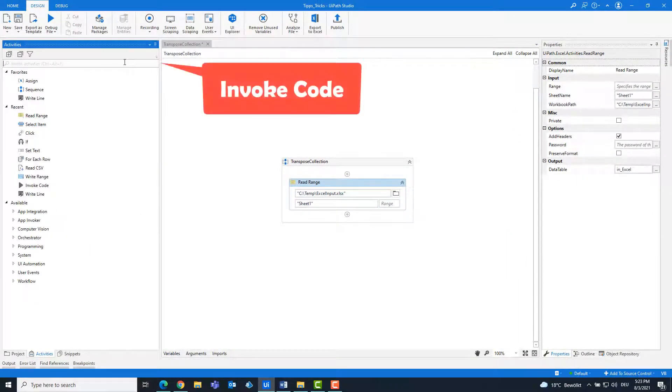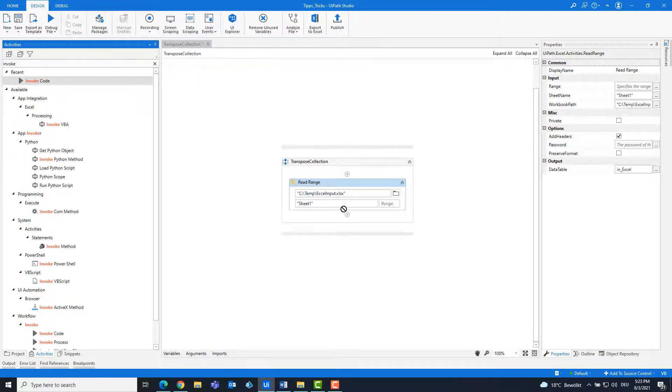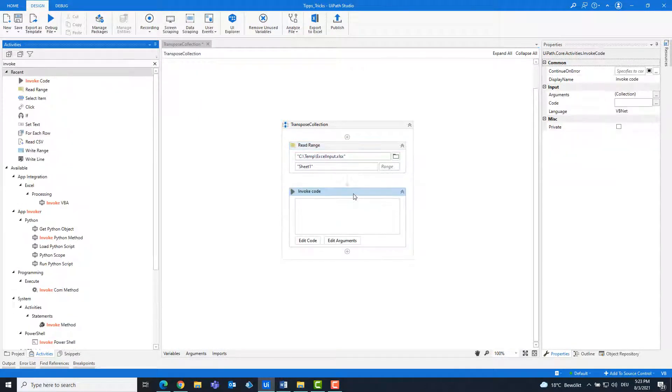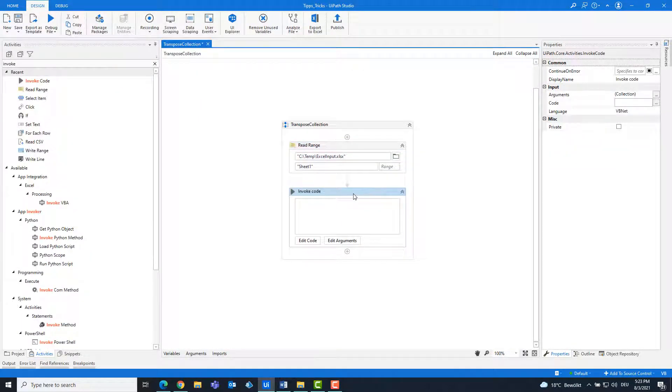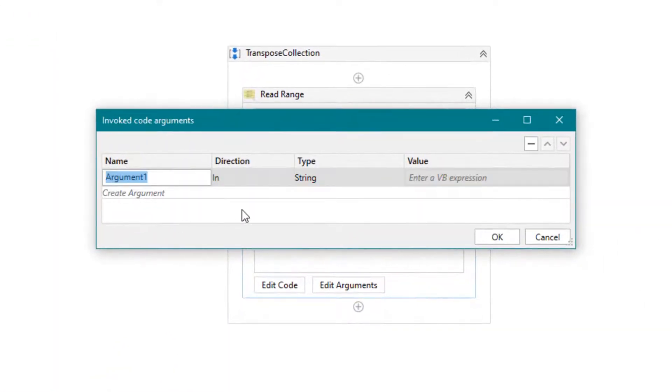Add an invoke code activity. Create the following arguments.